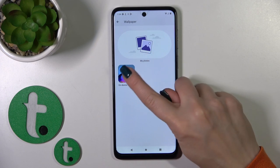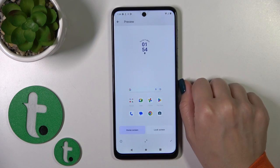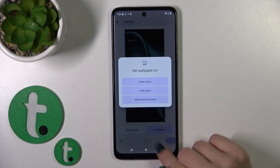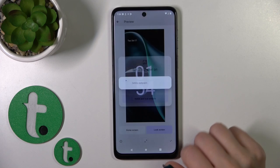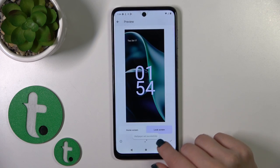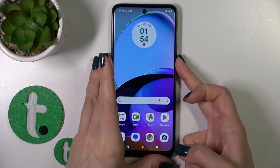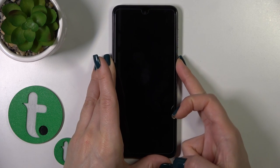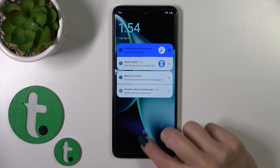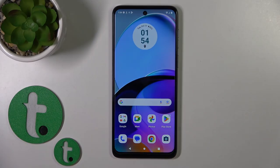By the same way tap to change wallpaper and select one from the wallpapers. Tap to the right down corner and select lock screen. Wallpaper set successfully. That's it. Thank you for watching and if you like this video leave thumbs up and subscribe.